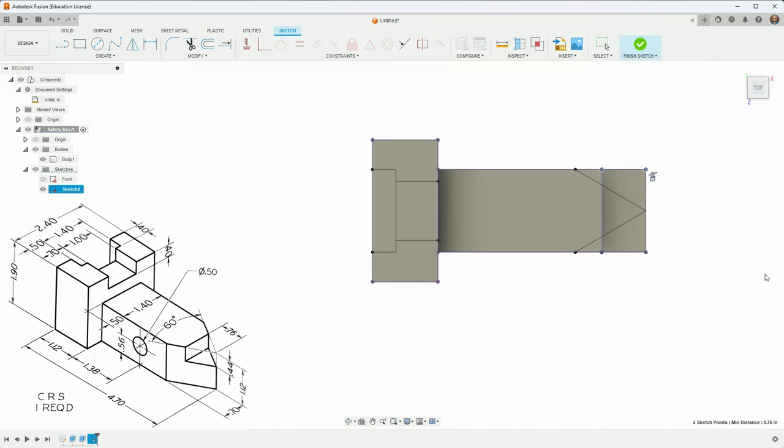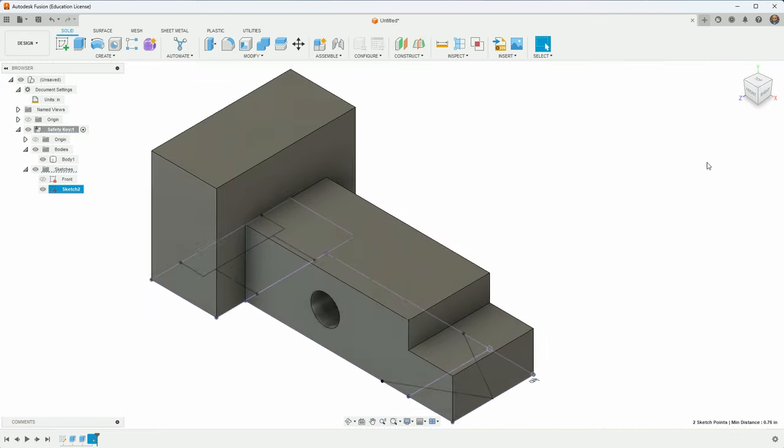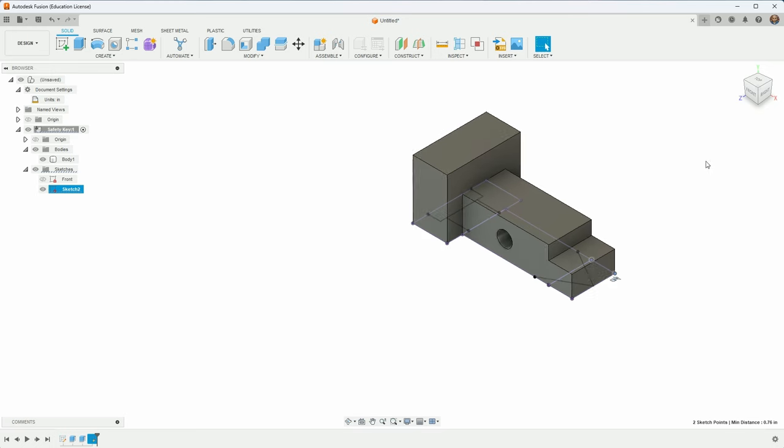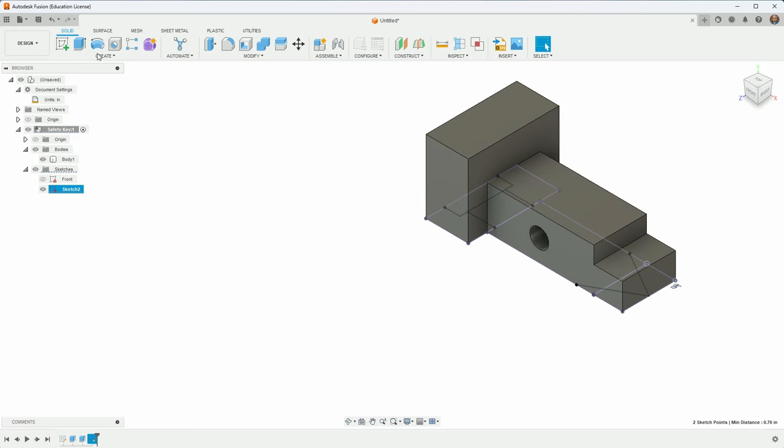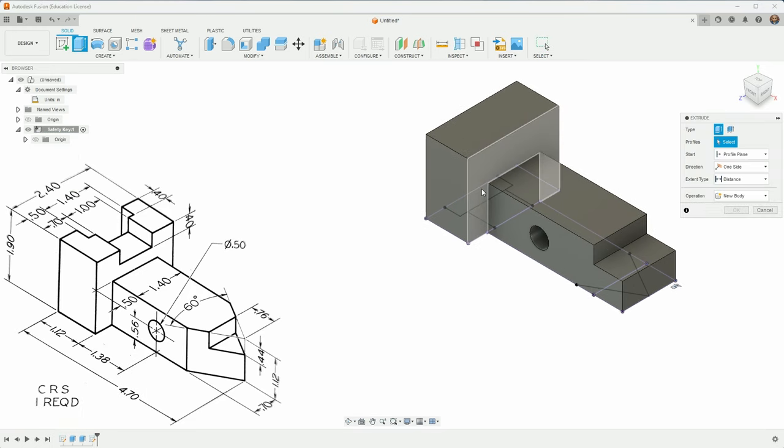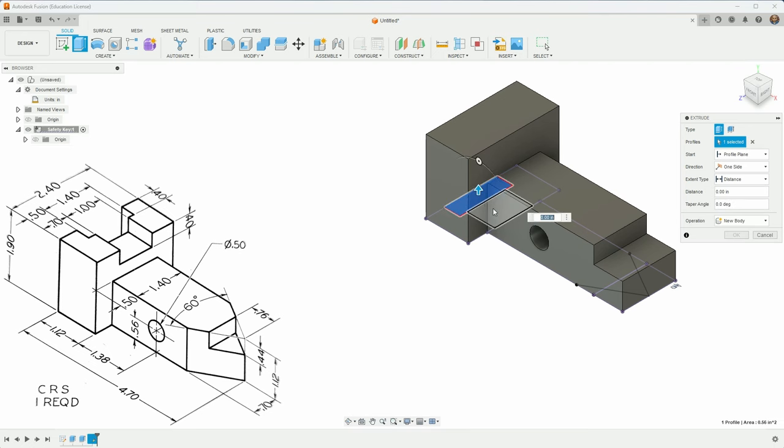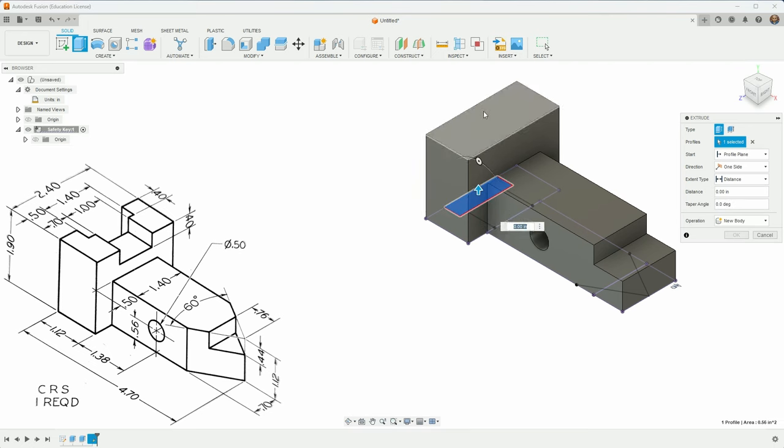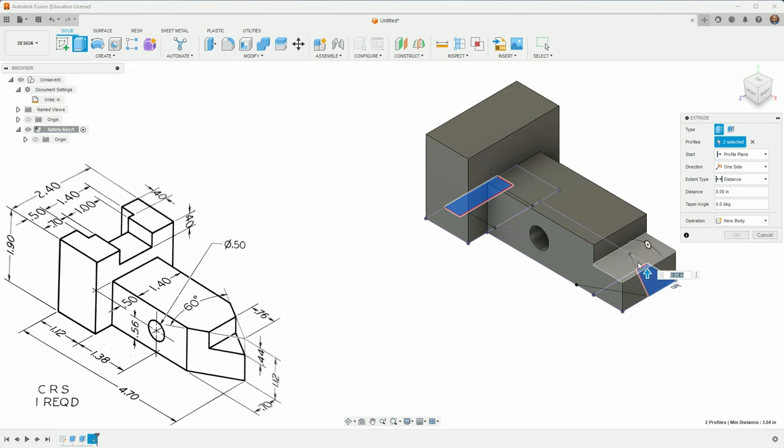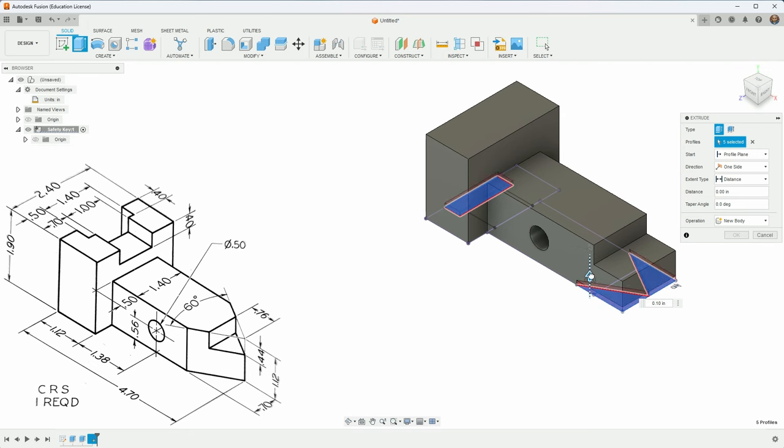Let's do some extruding. I'm going to take this profile here, I just hold down the button to be able to access it even though it's in the back there. I know that I want to cut this all the way through. There's also a couple others that I want to cut all the way through - this one and this one, this one and this one. Those are all going to go all the way through.